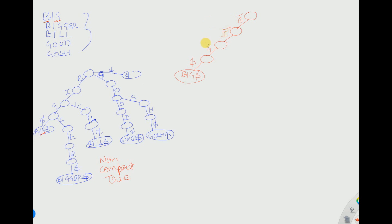Now for 'bigger': B is already present, I is already present, G is already present, so 'big' has already been covered. Then after that we need to add G-E-R and then a dollar. You can see that here only a single path is followed and there is no branching.